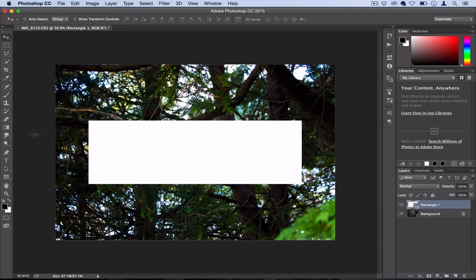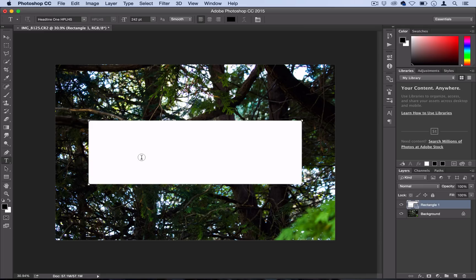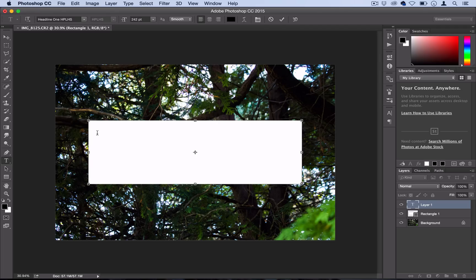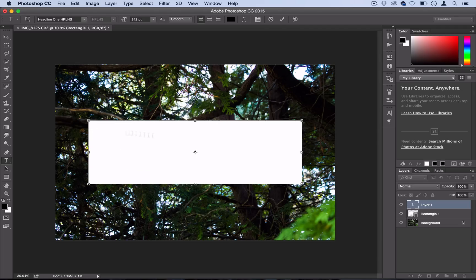Next we're going to grab our text tool and choosing the font and the size that we want, we're going to write out our word. And that's one key mistake you don't want to do, what I just did, is click on the shape because now it's going to try to type within a text box and that's not what we want.